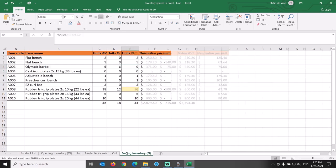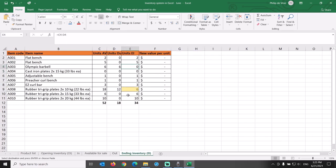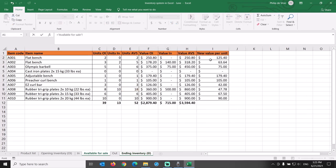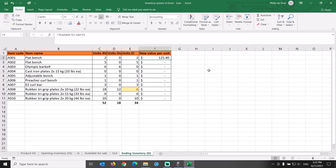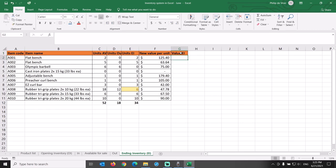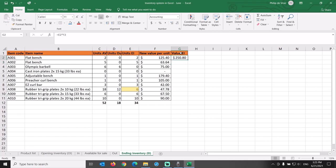We now show an ending inventory of 0 units A003 at the end of the month. Now that we have confirmed the units, let's calculate the value of the inventory. We retrieve the latest inventory value per unit by linking the cells to the available for sale tab. Value of the ending inventory equals the number of units times the value per unit. Add the sum total at the bottom and format the cells in the same way as the rest of the table.